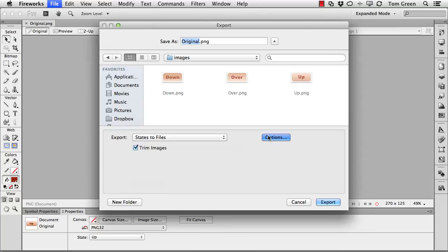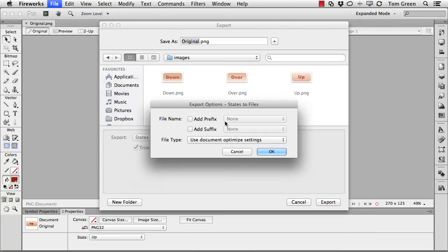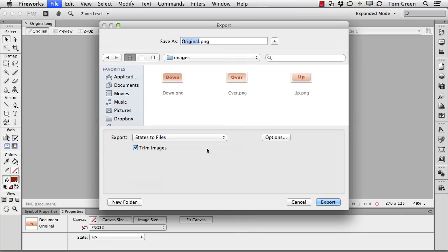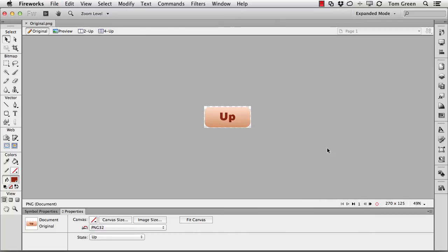I've got some options here. I can add prefixes or suffixes. Because I've got them all set up to optimize as PNG images, that's why the PNG is there. And then trim the images, that takes off all the extra stage width, and away we go. I can cancel that because I've already exported them.